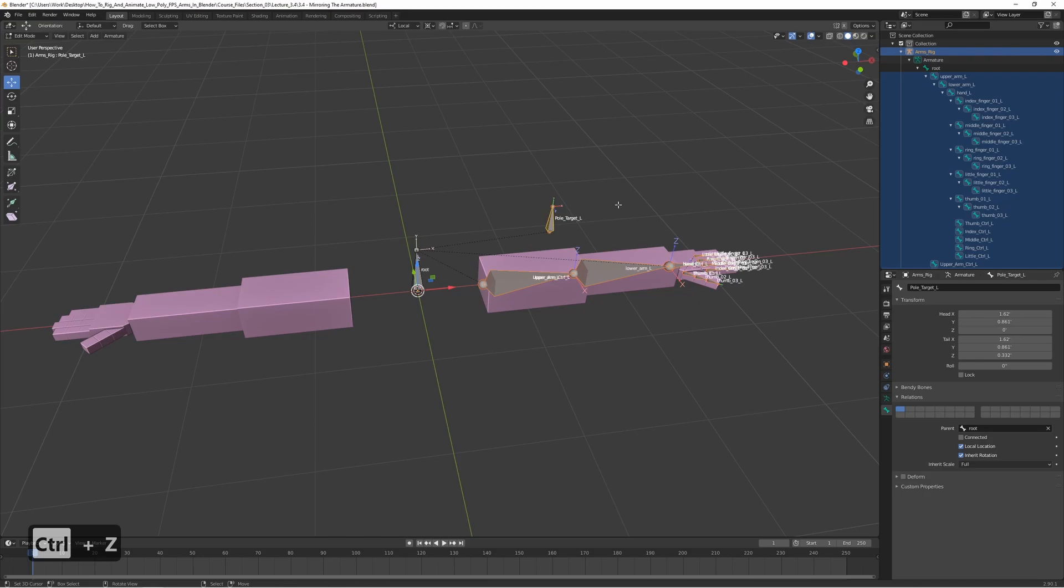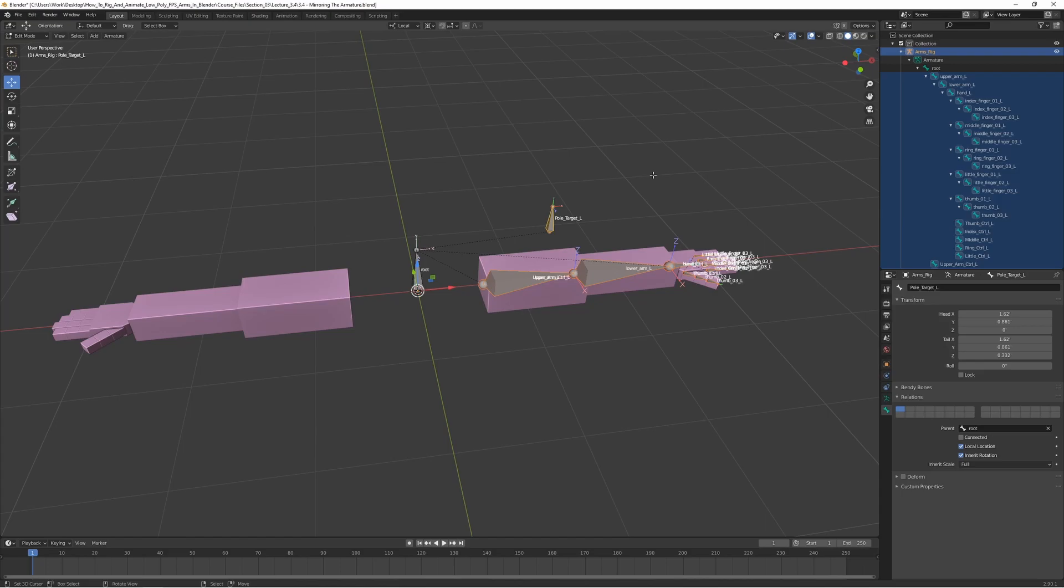Now we can actually select all these and duplicate them and then scale them on the X axis so that they're going to be perfectly mirrored on this side. With the left side bones selected here and not the root bone, just the left side bones.